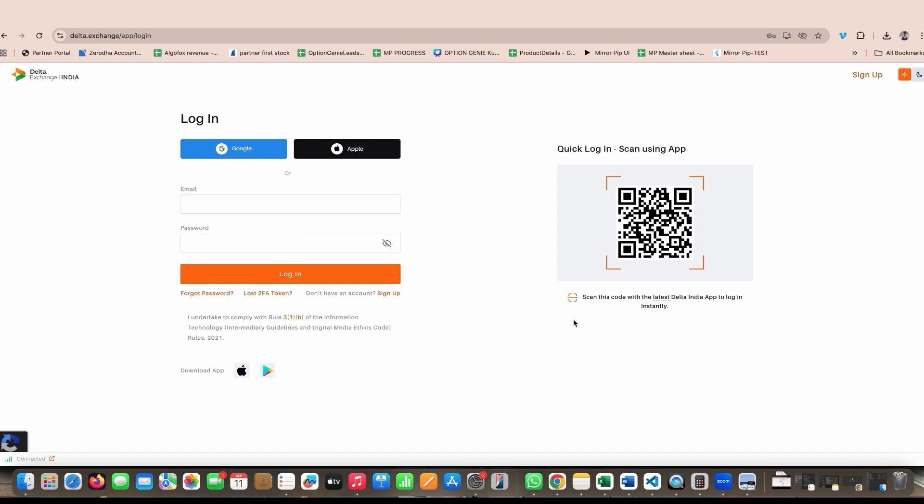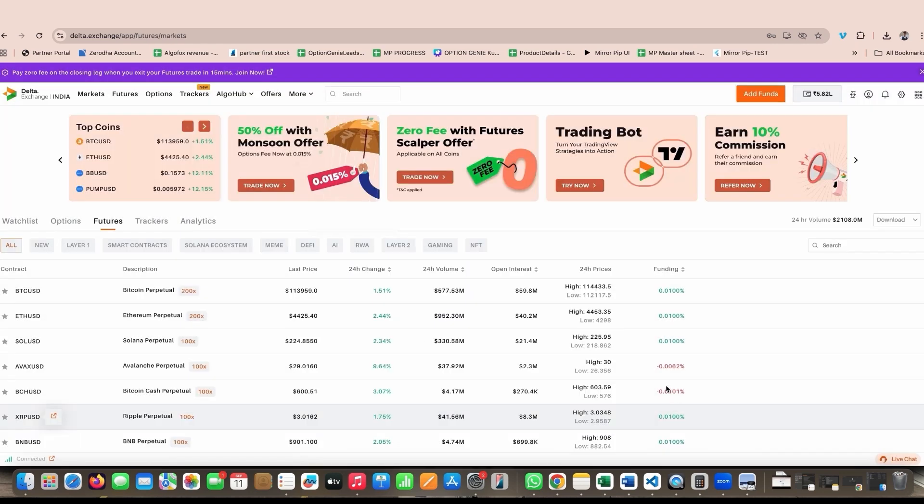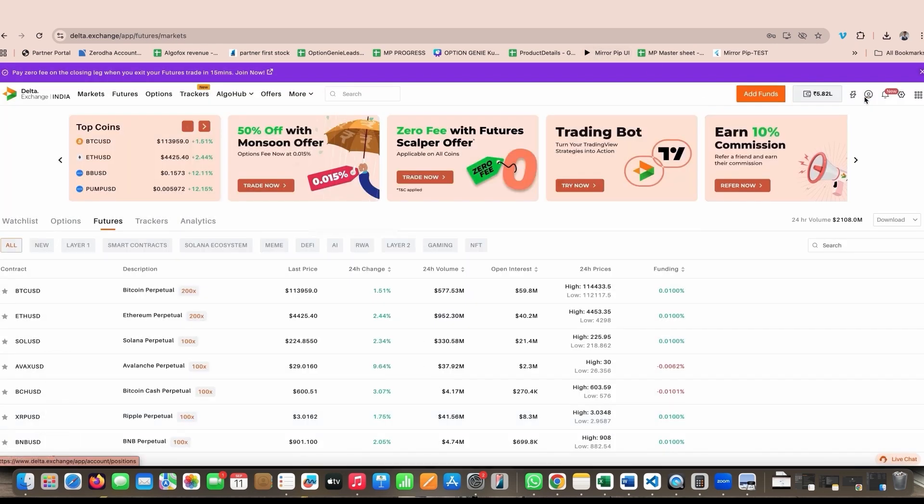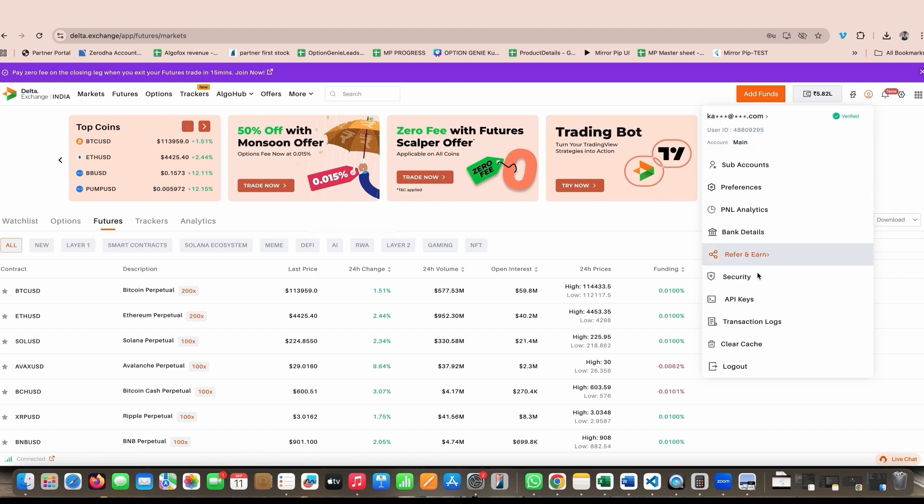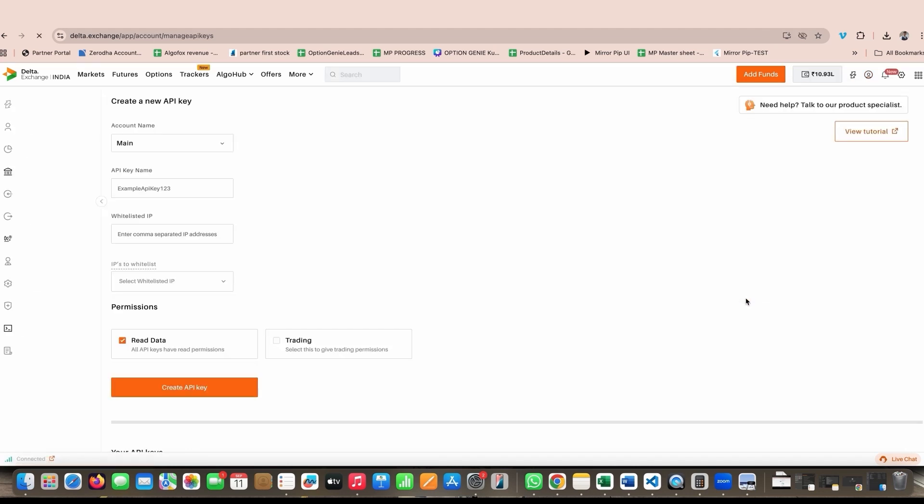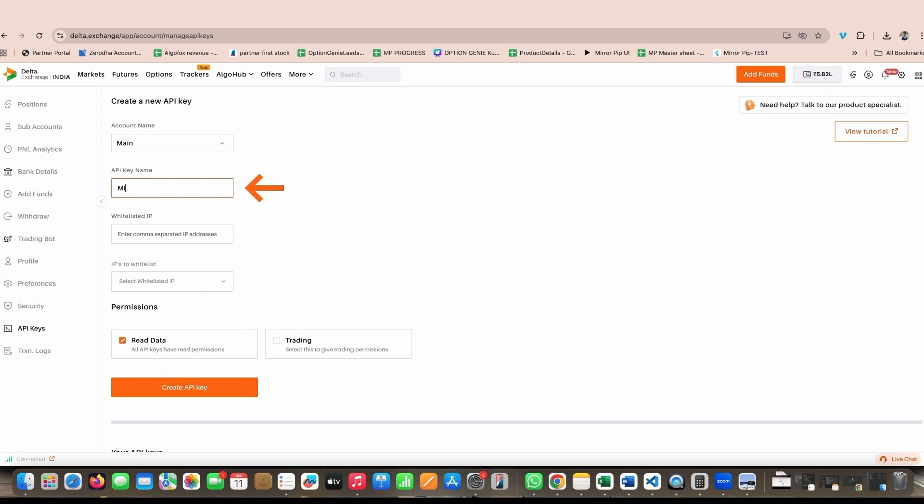Once you login, you again have to go back to the same API keys page and this time you will see that the warning is no longer there. That means your 2FA is enabled. Now let's create API key and secret that we want to add into Mirror Pip. I can keep API key name as anything, but as a healthy practice I will name it as Mirror Pip itself.